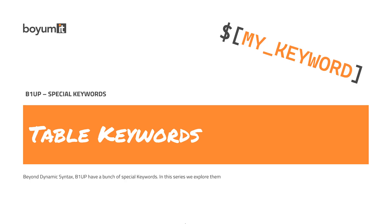Hi and welcome to part 4 in this mini-series on B1UP special keywords. In this one, we're looking at the table keywords. So let's go into Business 1 and see what it's all about.